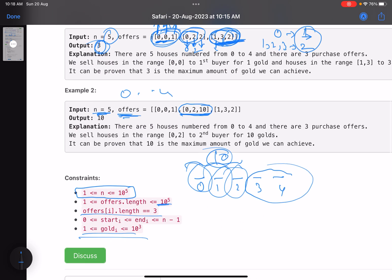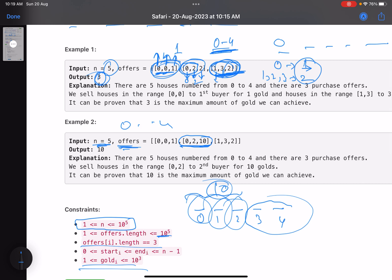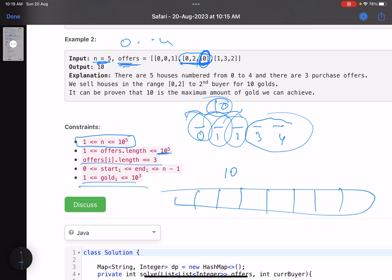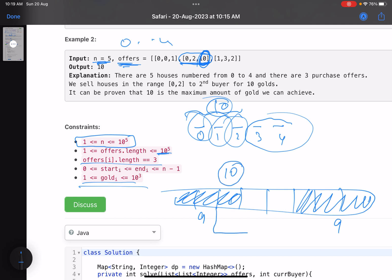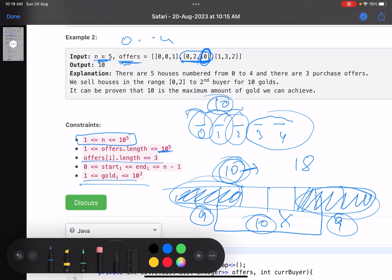Seeing this problem for the first time, you might think of a greedy approach — pick the offer with the maximum gold. But that won't work here. Suppose there's an offer giving nine units, another giving nine units, and a third giving ten units. With greedy, you take the ten-unit offer, but then you can't take either nine-unit offer. If you skip the ten-unit offer, you can take both nine-unit offers and earn eighteen — much more. That's why greedy fails.